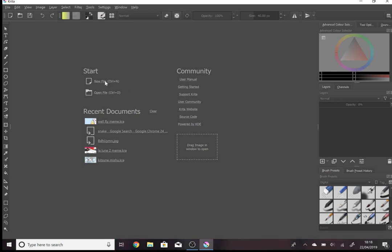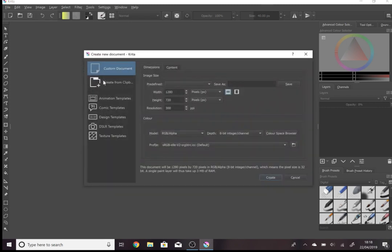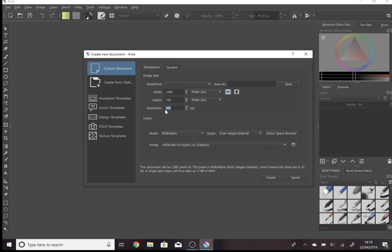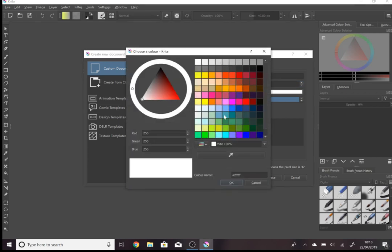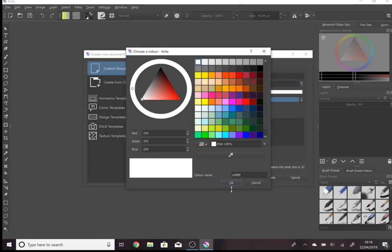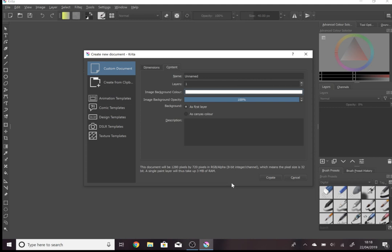For starters you want to make a new file. Make sure that your file, if you want to upload it to YouTube, has a width of 1280 pixels and a height of 720. Make sure the resolution is 300. For the content you can change the color of the background here. I'm just going to leave mine white. And you can press create.